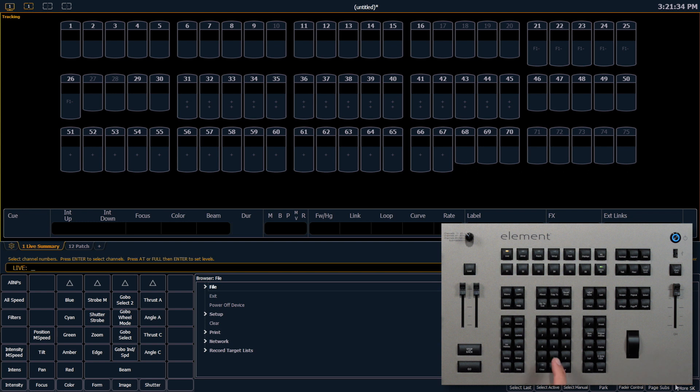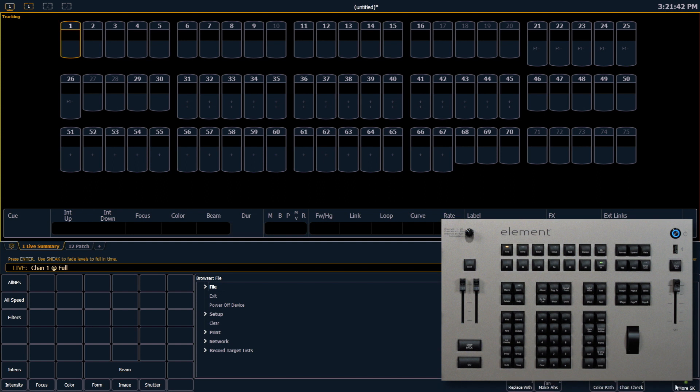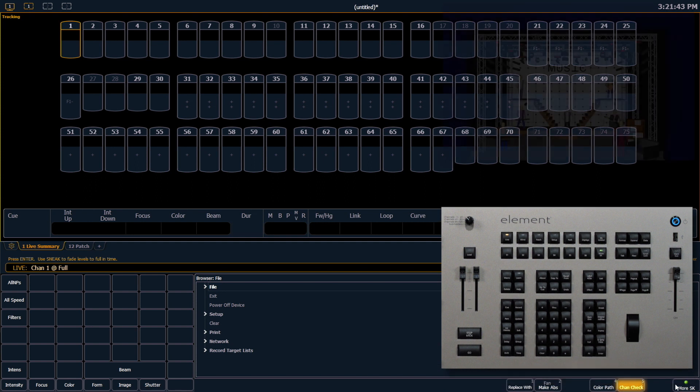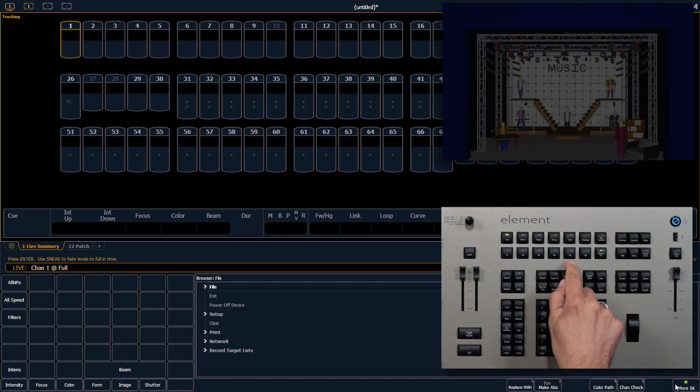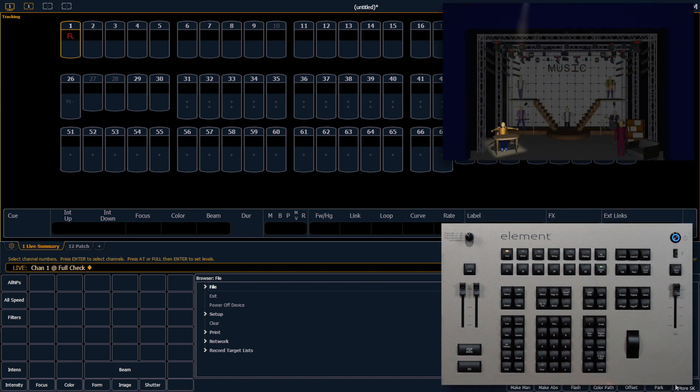So the syntax for this is channel 1, pick a level. I'm going to choose full, but you can choose any level you like. And then chan check, which is softkey 5. Enter.